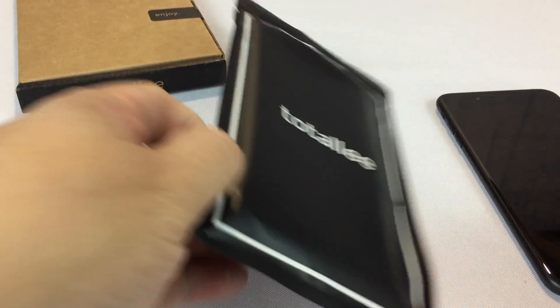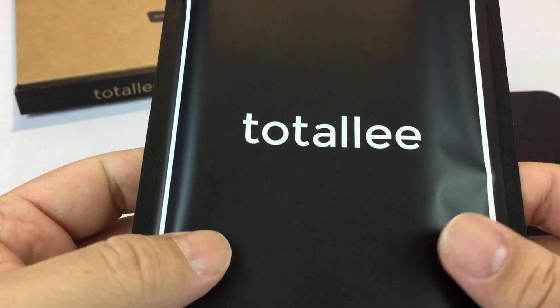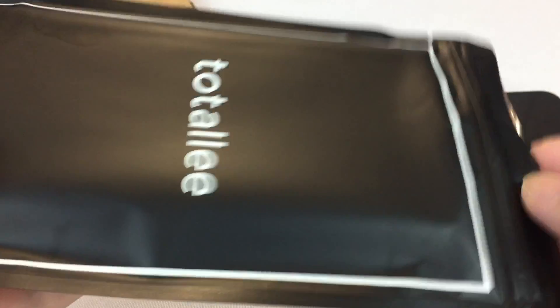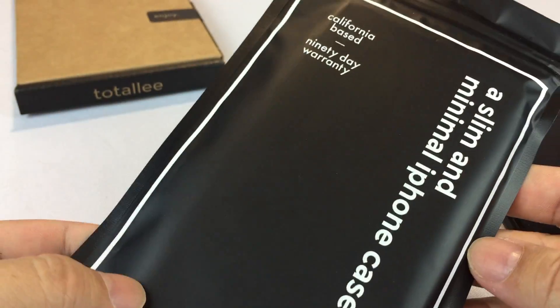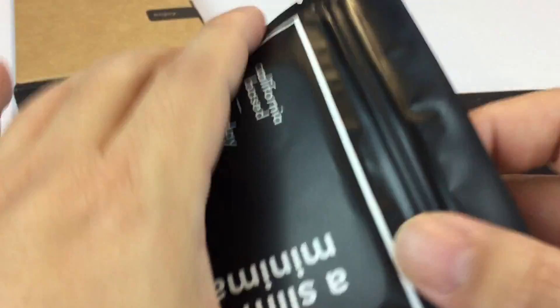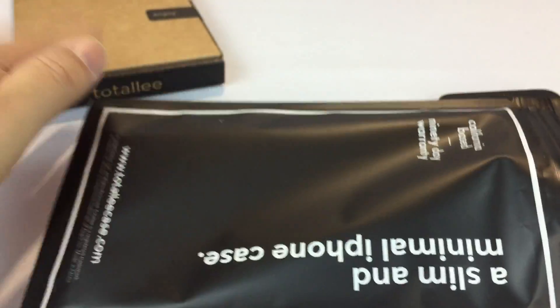What up Pandus? Peter Von Panda here. Hey, I got myself another Totallee iPhone case here. This is how they come. This one's a slim one and let's just open it up.